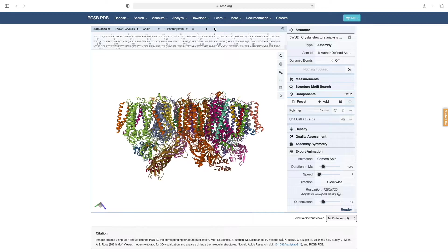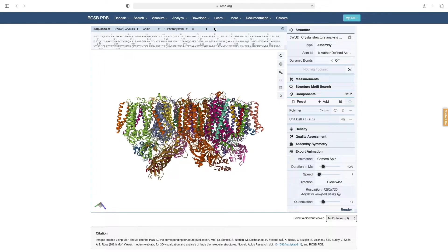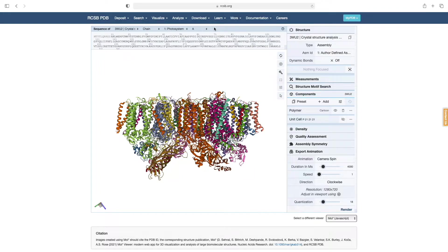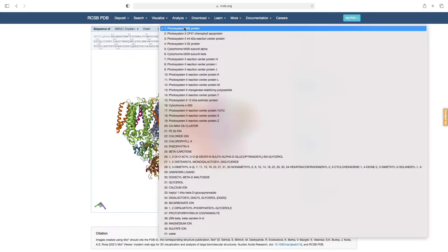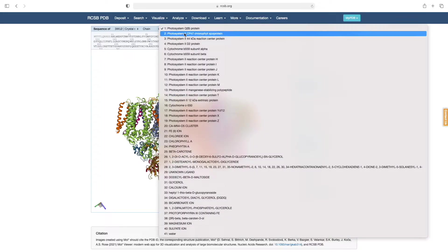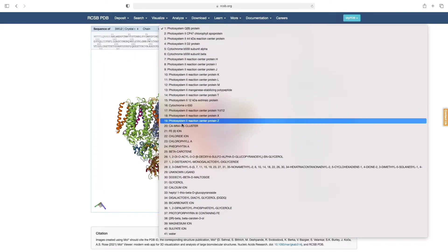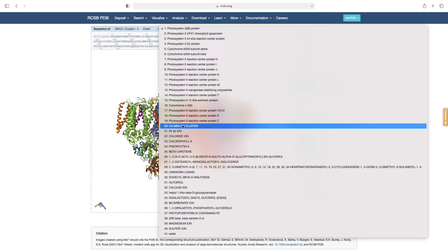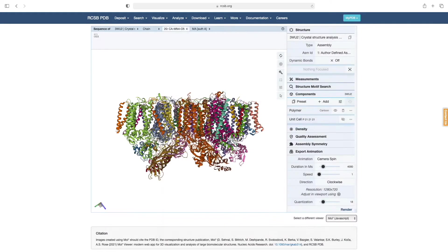It is also possible in the MolStar viewer to animate specific parts of a protein structure. In this next animation, we will visualize Photosystem II's active site, which is where the water splitting reaction occurs. To do this, we start by unrolling this drop-down menu and selecting item 20, the calcium-manganese oxygen cluster.